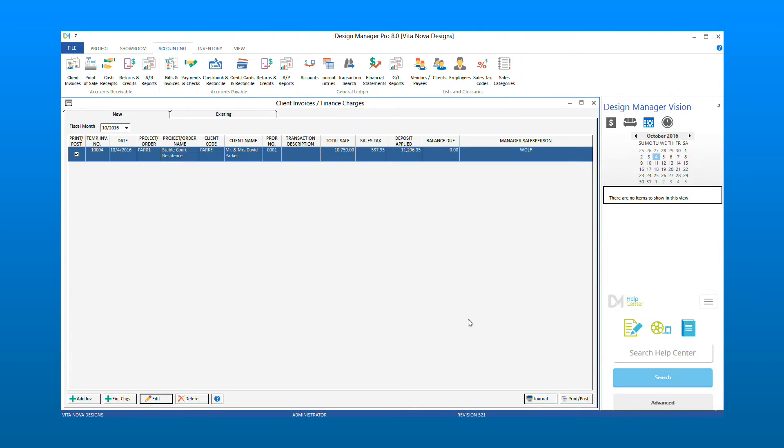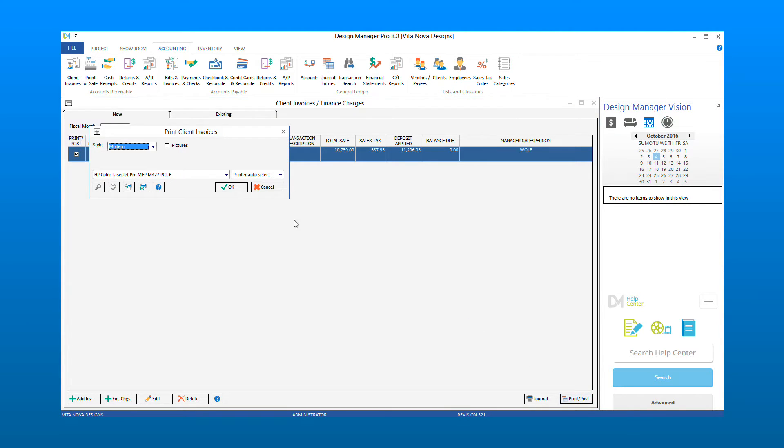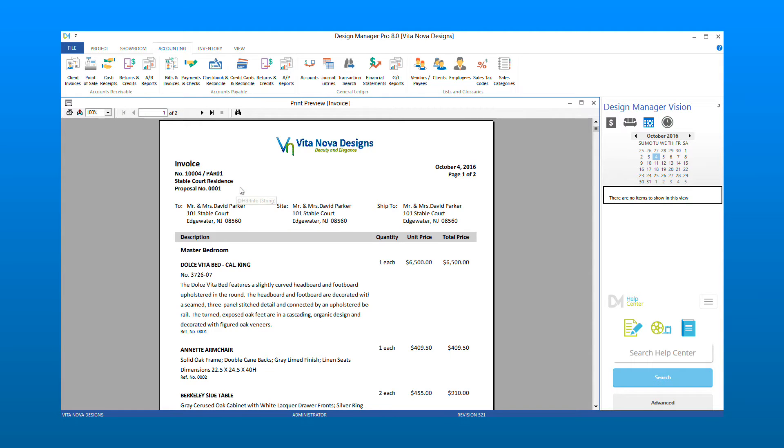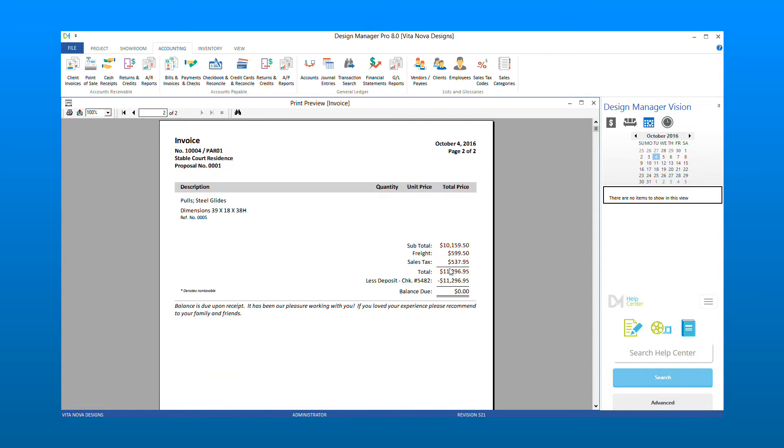Then choose Print Post to review the invoice. The last page of the invoice will show the total price, the deposit applied, and the balance due. If this amount is correct, close and accept your invoice.